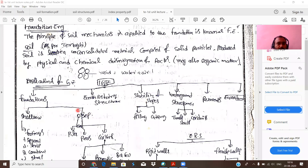Applications include foundation engineering, earth retaining structures, stability of slopes, and underground basements, among many others. These will be discussed in detail later.